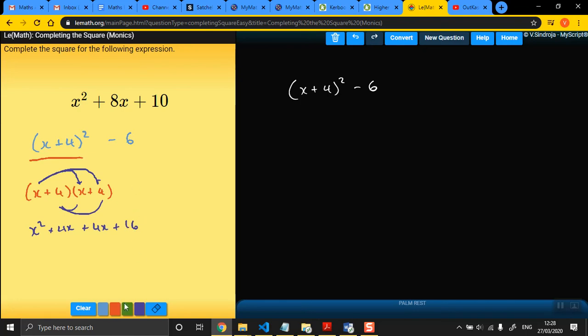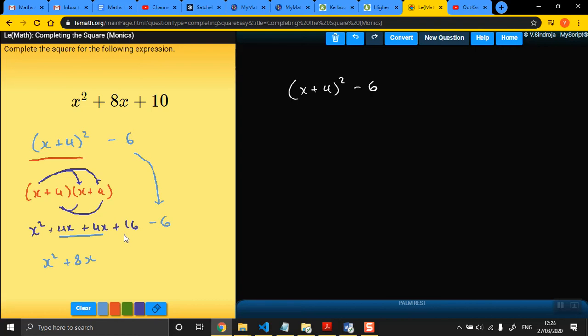And then I'm going to put the minus 6 here. If we simplify that, that'll be x squared. Those two give me 8x. And then 16 take away 6 is positive 10. So this expression, in its completed form, that's what we say, is this here.